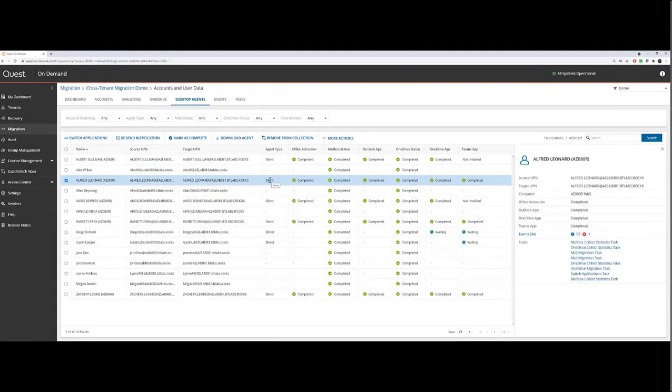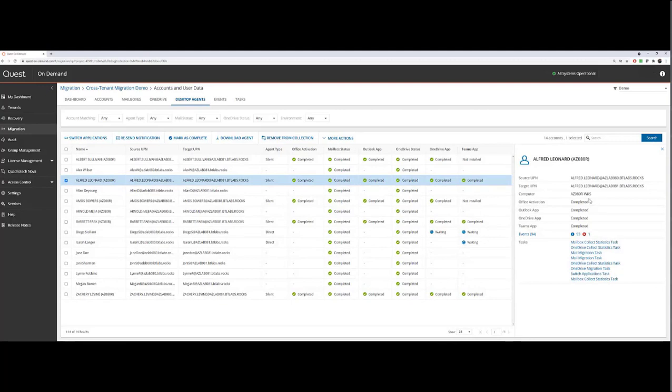Some have been deployed with the silent install agent, and some have been deployed with the direct agents. Most are complete, as you can see, with the workstation recorded, and some are in flight and waiting the end user to act.